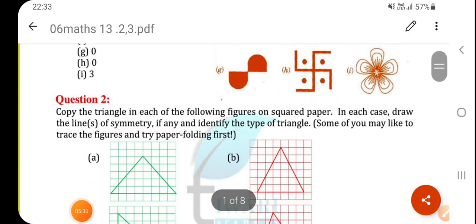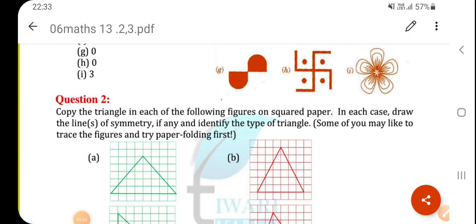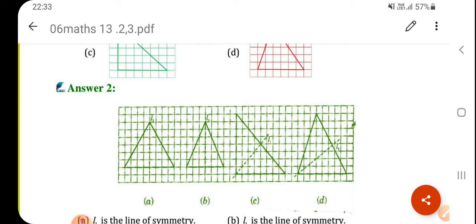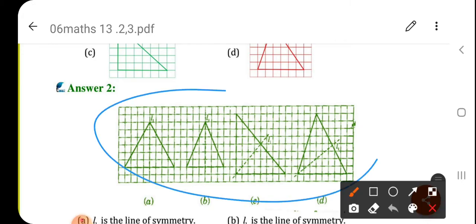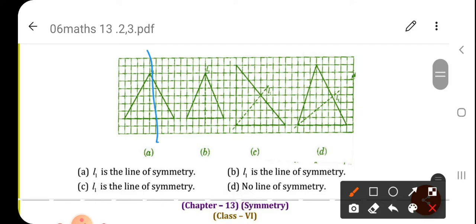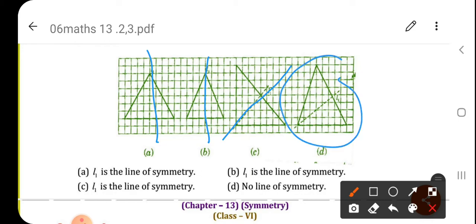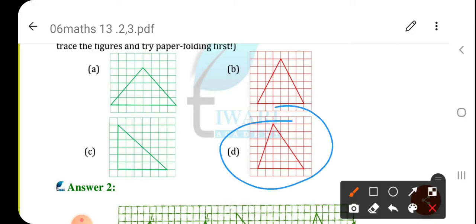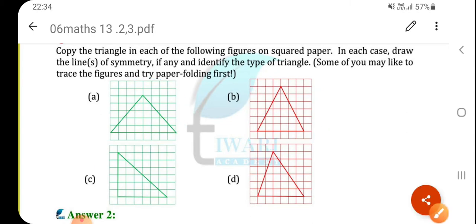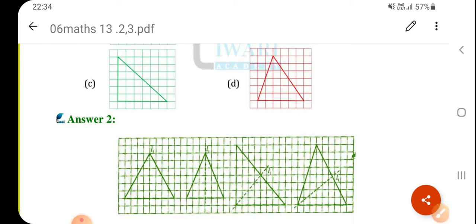Question number 2: copy the triangle in each of the following figures on square paper. In each case, draw the lines of symmetry if any, and identify the type of triangle. No need to draw in square paper — you can draw in your fair notebook also. This is the first one — one line of symmetry is possible. Here also one line of symmetry, here also one line of symmetry, and here no line of symmetry is possible. Because in this triangle one side is greater than the other, so it's not possible. The remaining three triangles are uniform triangles, so it's possible to draw a line of symmetry.